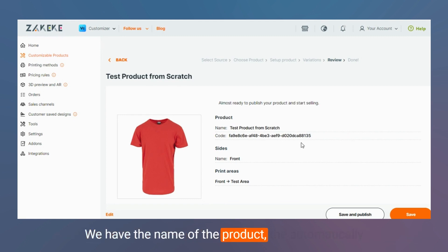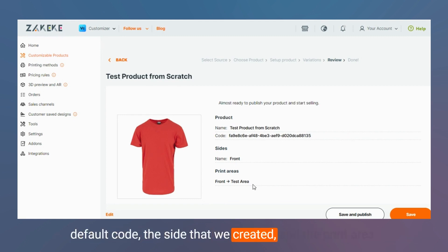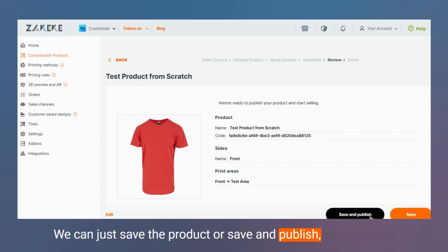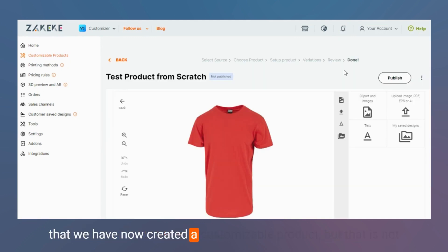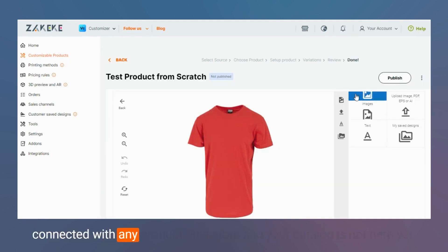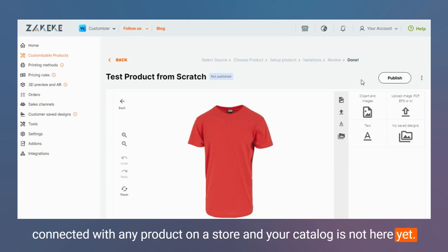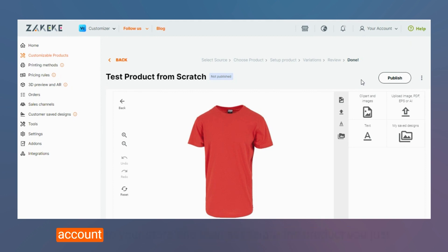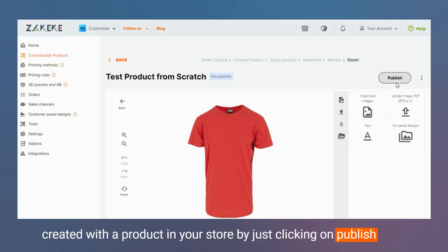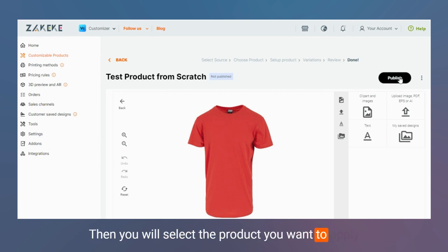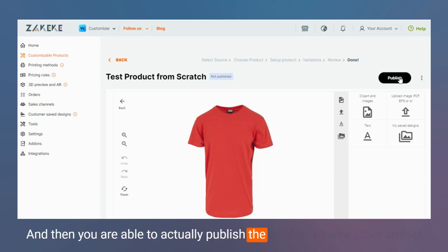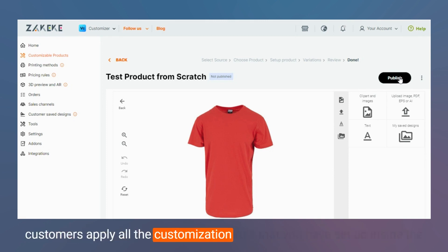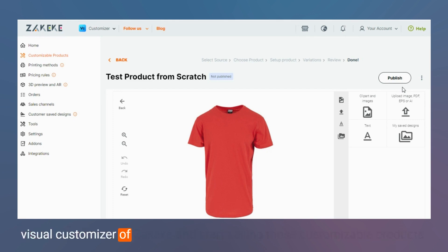We have the name of the product, the automatic default code, the design we created, and the print area. We can save the product or save and publish. Keep in mind that we have now created a customizable product but it is not yet connected to any product in your store. So if you wish to start selling, you need to connect this account to your store and then associate the product you just created with a product in your store by clicking Publish, selecting the product, and applying those settings and customizable rules.